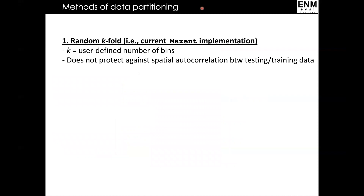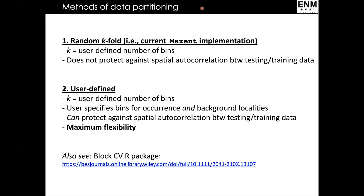The first method for data partitioning is the random k-fold, which is equivalent to the current implementation of data partitioning in Maxent. This method randomly splits occurrence records into a user-defined k number of groups. If you set k-folds equal to one, ENM-Eval will partition data into a single test bin and a single training bin. This method does not protect against spatial autocorrelation between testing and training data. The second method is the user-defined method, which allows the user to directly assign occurrences and background points to different testing and training bins, and can reduce spatial autocorrelation depending on how the user partitions the data.